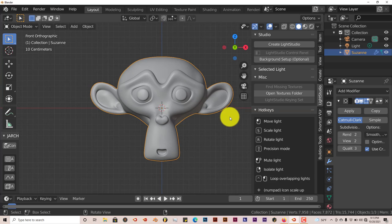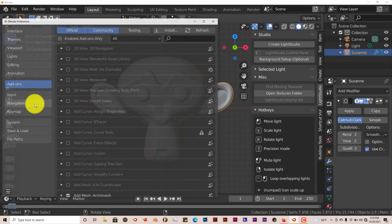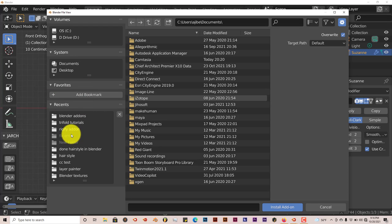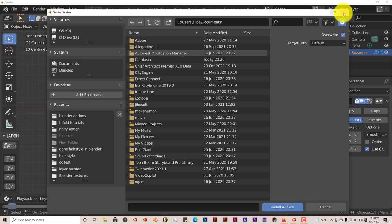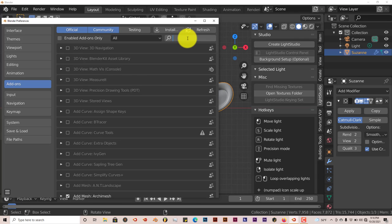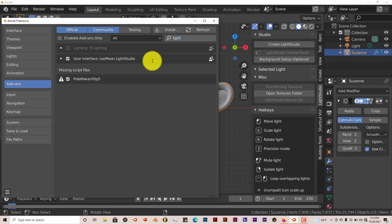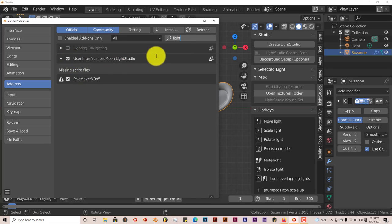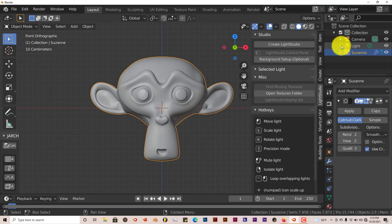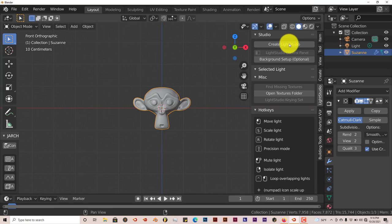Once you've installed it, it's the same process. Edit, download it onto your system, click on Edit, Preferences, Install. Navigate to where you've saved it on your computer, click on that, and click on Install Add-on. Let me type in lights here. You just put a checkmark in the box and it's activated. You'll see it come up in the toolbar on the right side of your user interface.